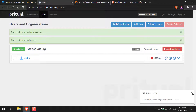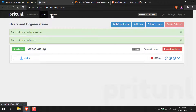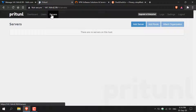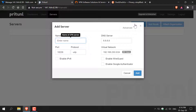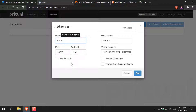The next thing we need to do is add a server. Click on servers at the top and you'll be brought to servers, then simply click add server. For the name of the server I typically go with the data center location, so I'm going to go with Korea. You have some customizable options here such as enabling IPv6, enabling WireGuard, or enabling a Google Authenticator. I'm not going to check any of these. Once you're happy with the name of your VPN server just simply click add.